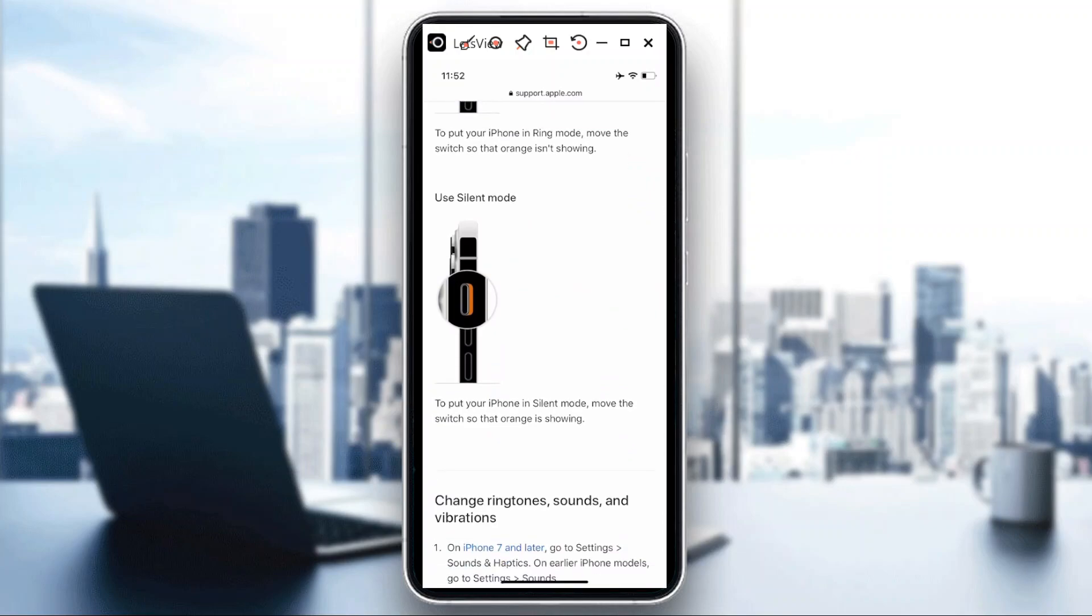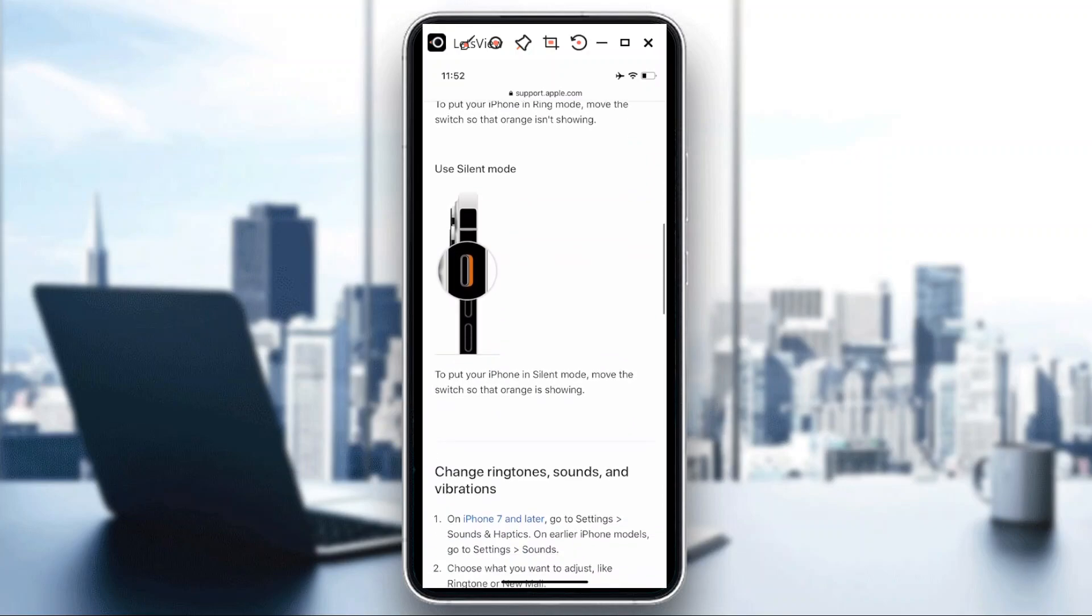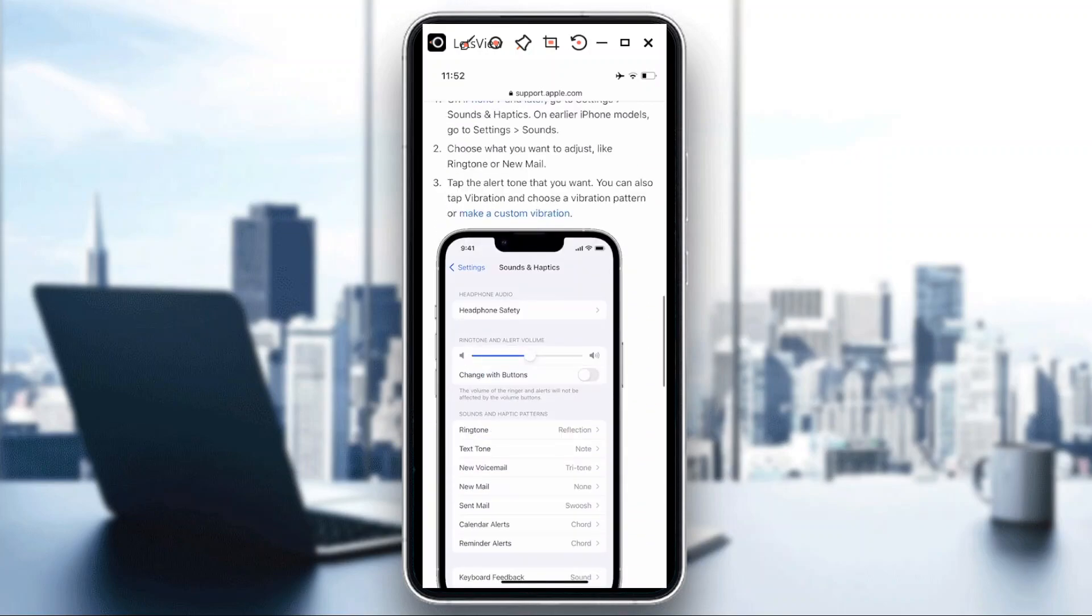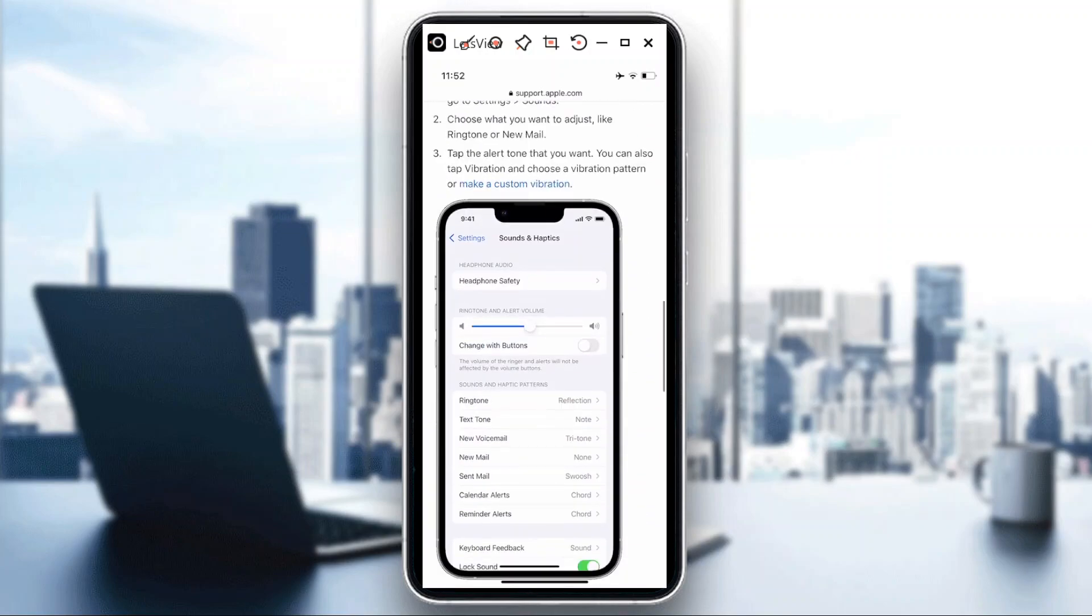You would notice because there's an orange color that would show if you actually switch that down. So that's pretty much how you're going to do it. Very easy, right?